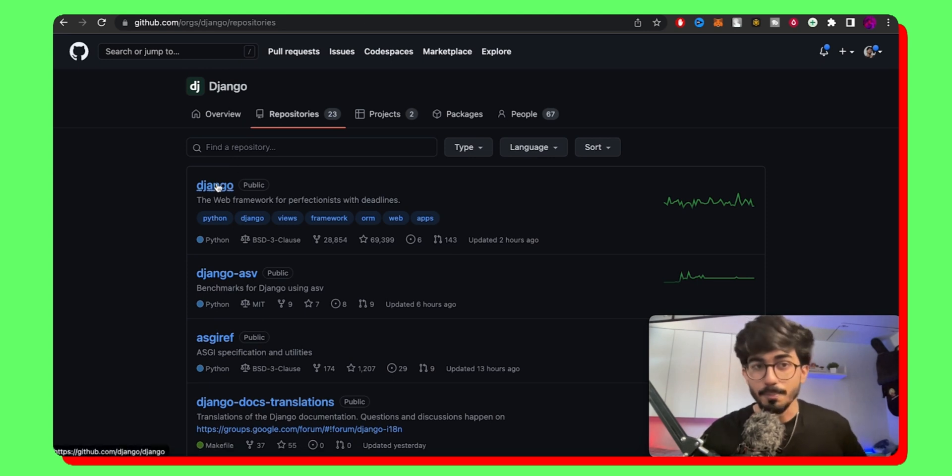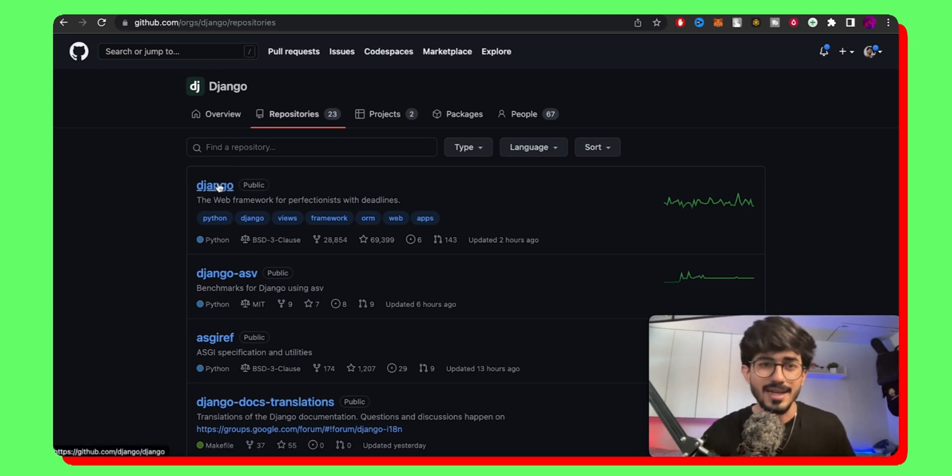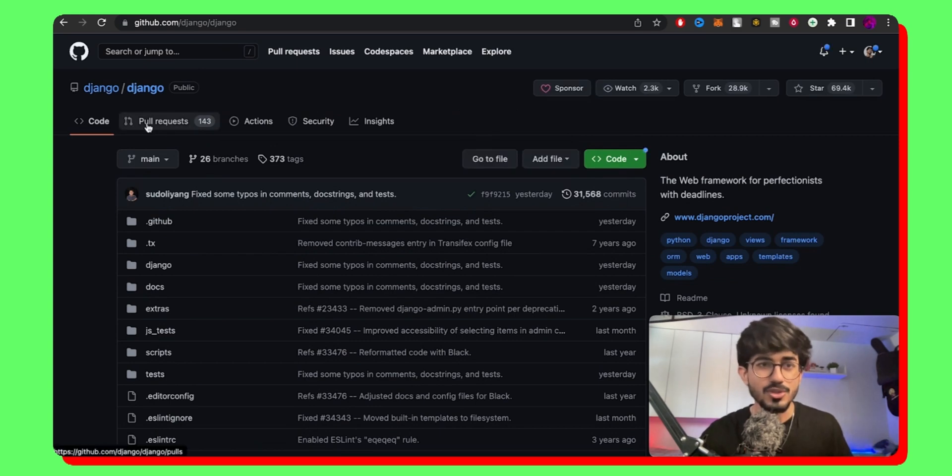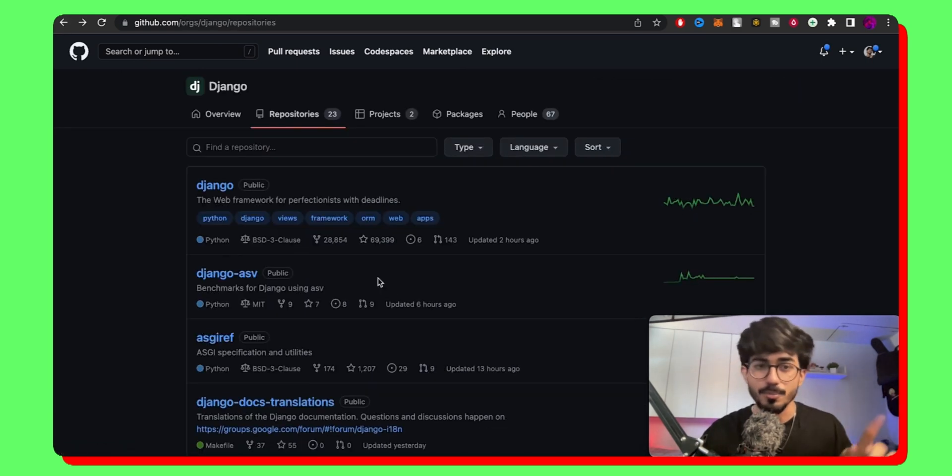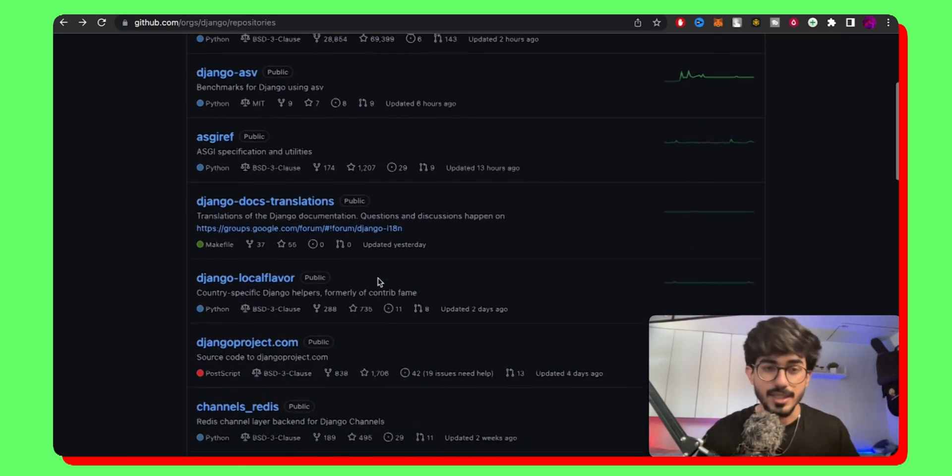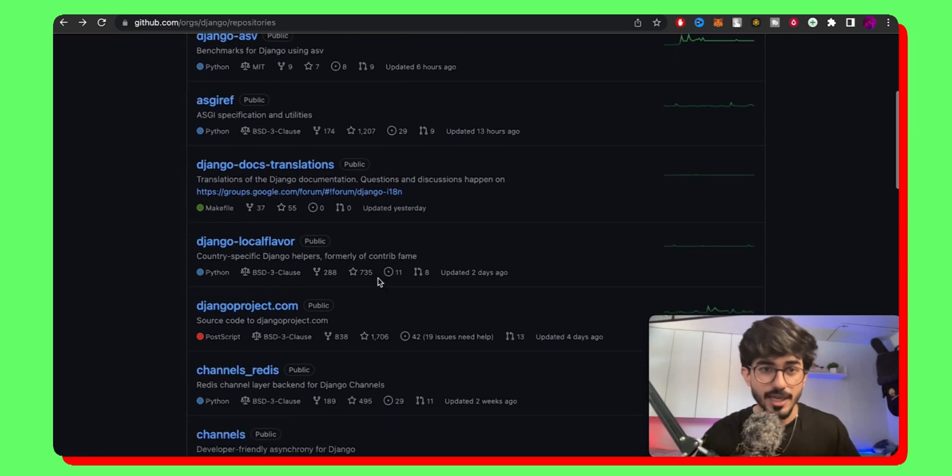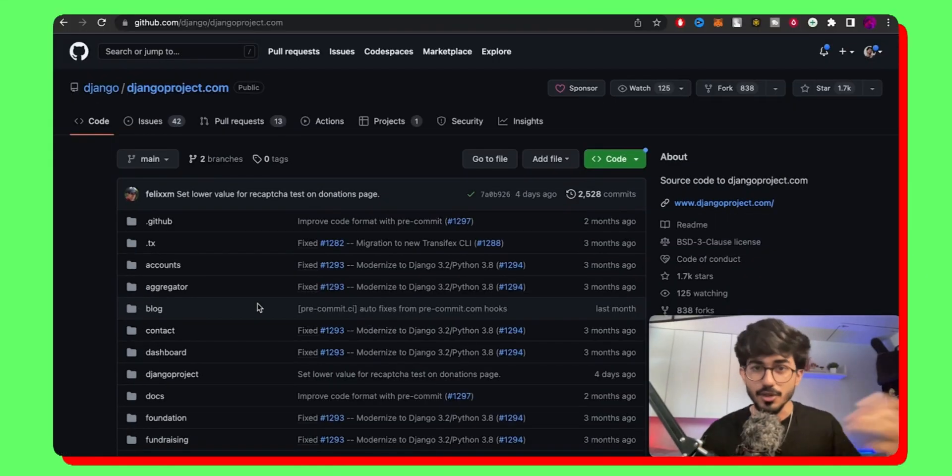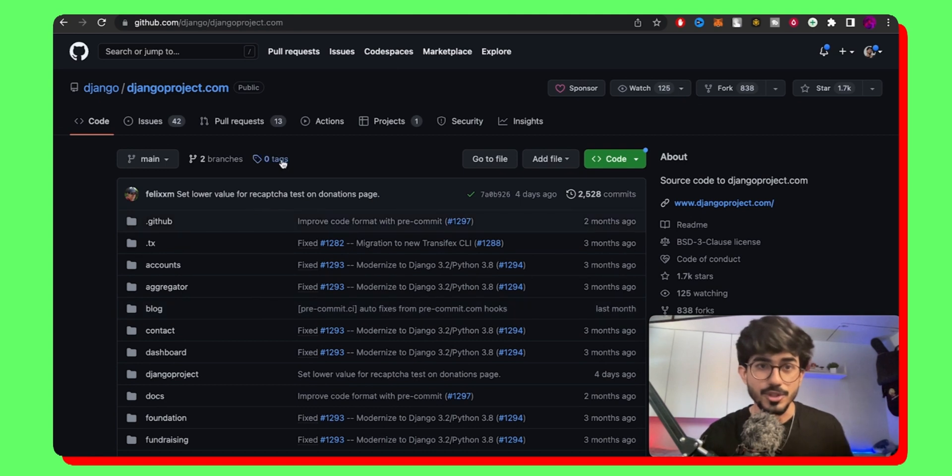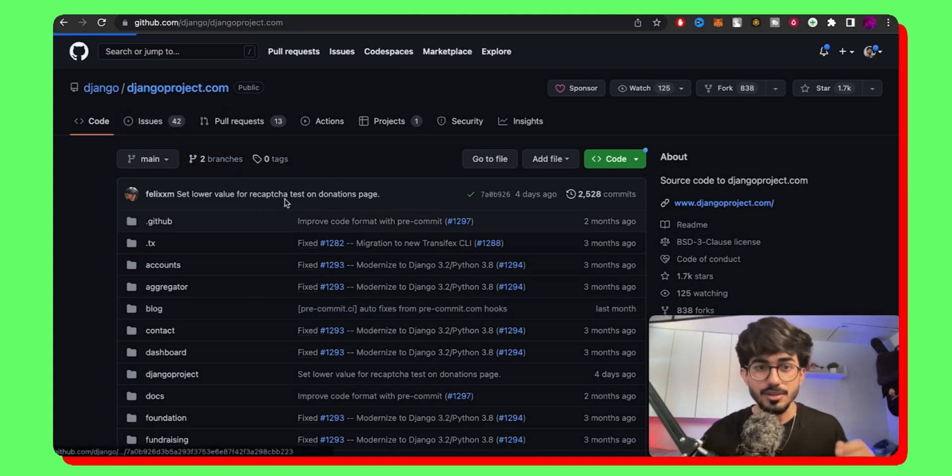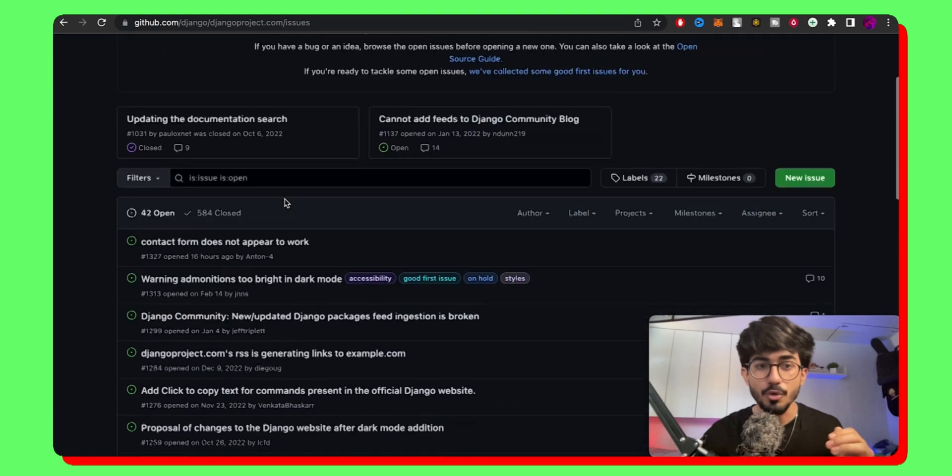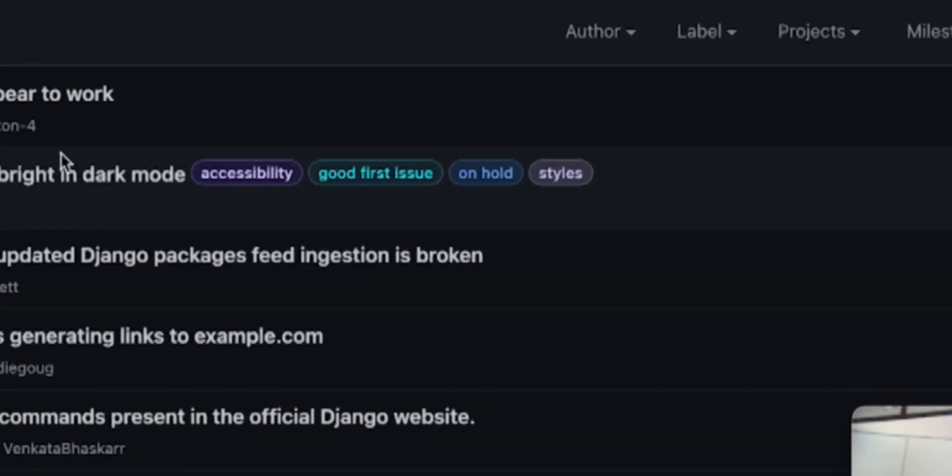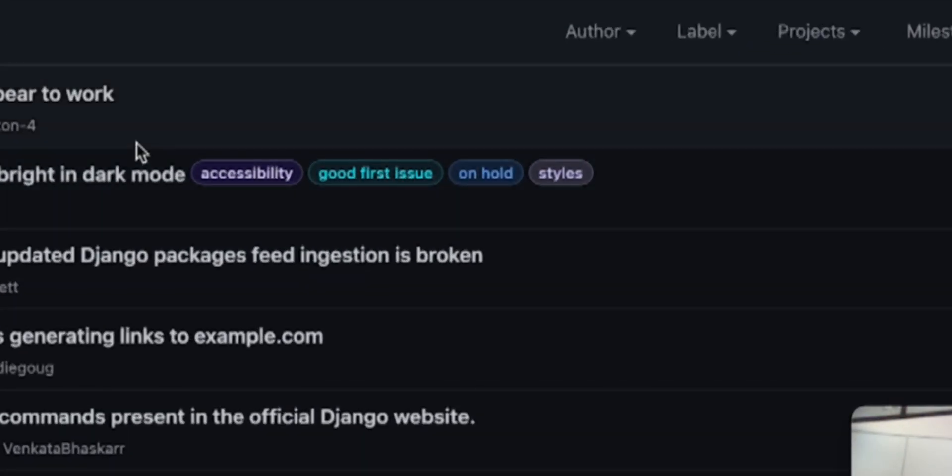So this is the main Django framework and I think the issue section has been closed. So let's actually take another repository for better understanding. So say we have the djangoproject.com. This has a lot of contributions and a lot of activity. So let's see in the issues section. You can then go over and select a good first issue. We have a good first issue over here.